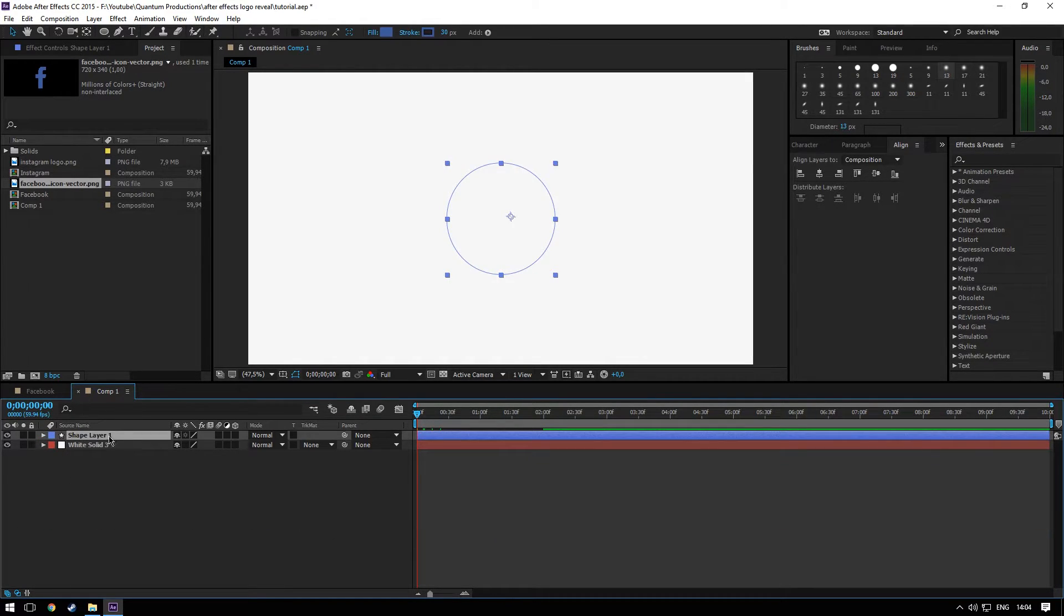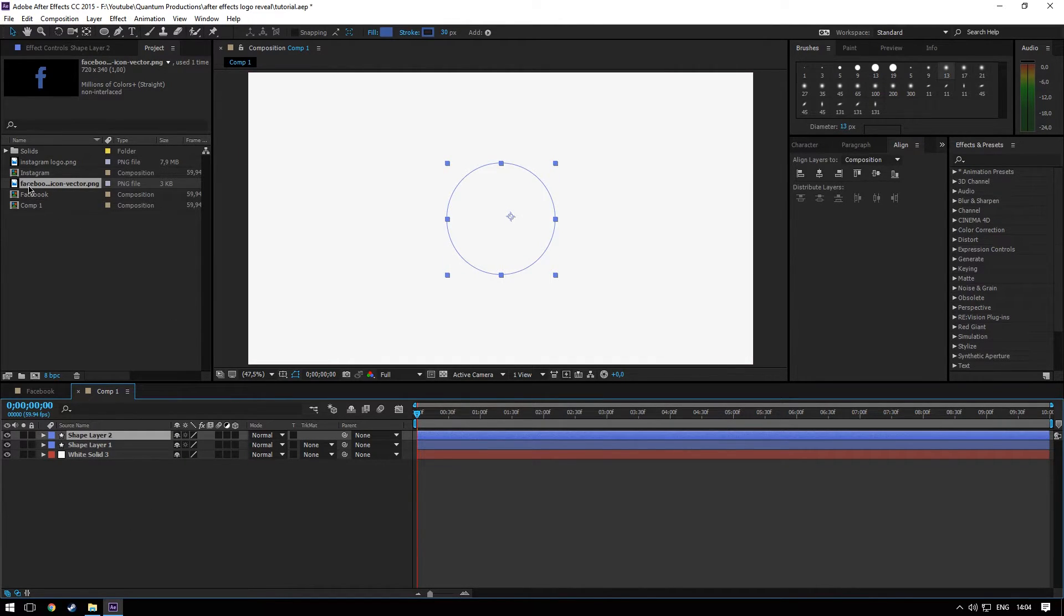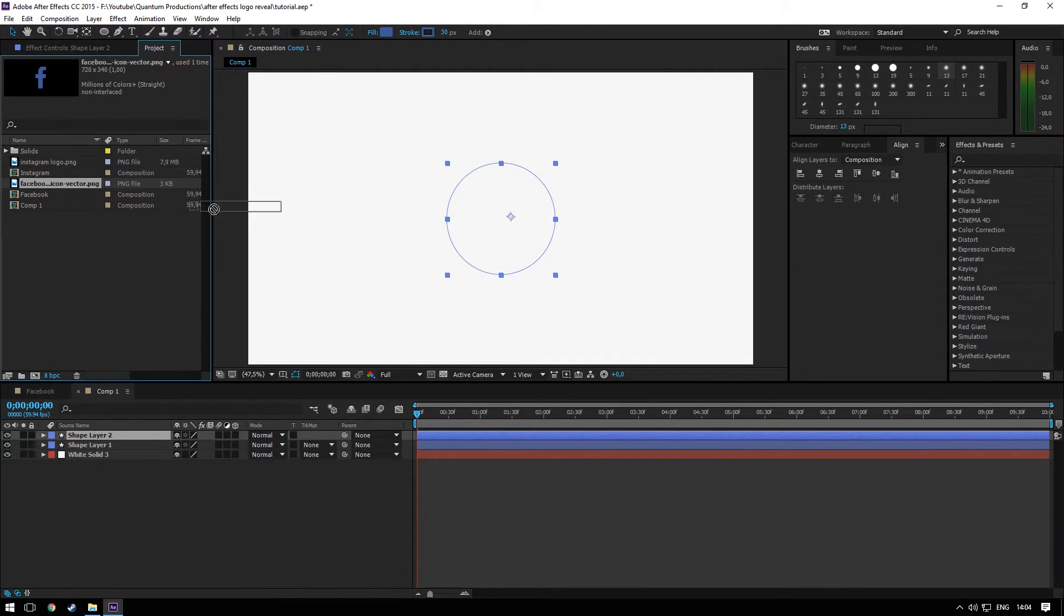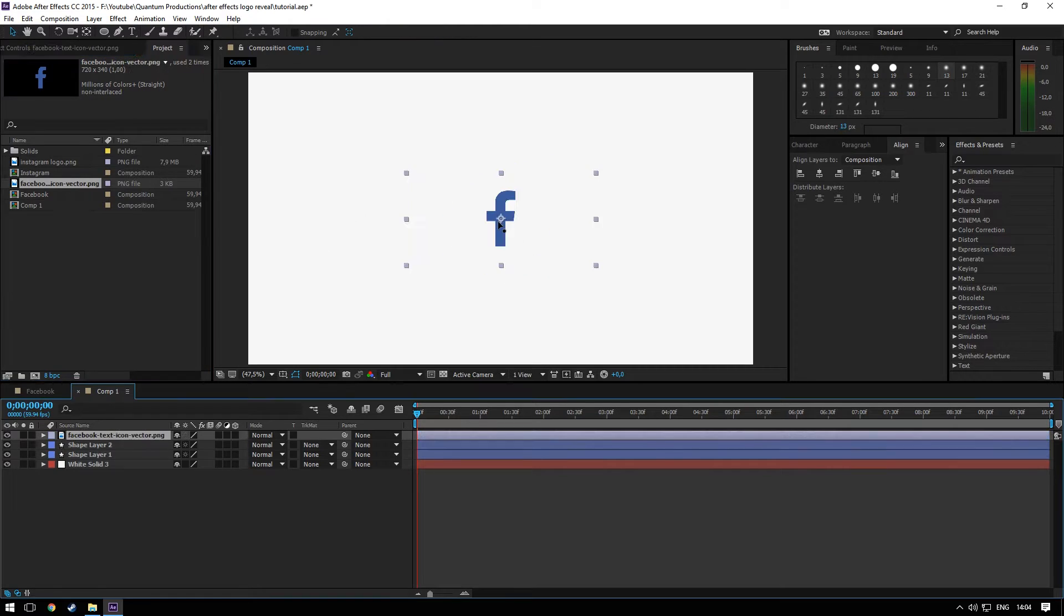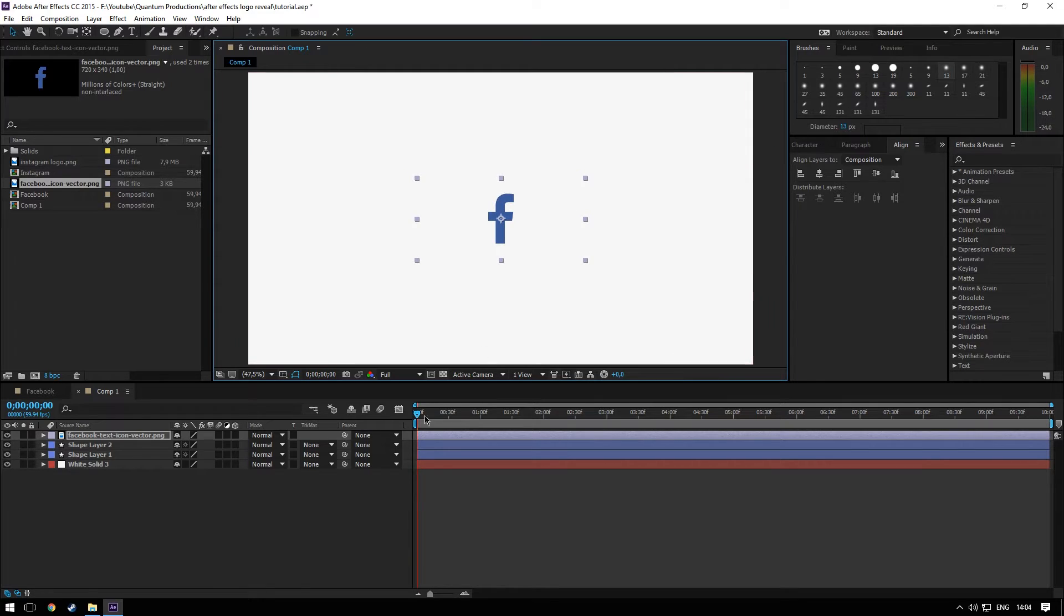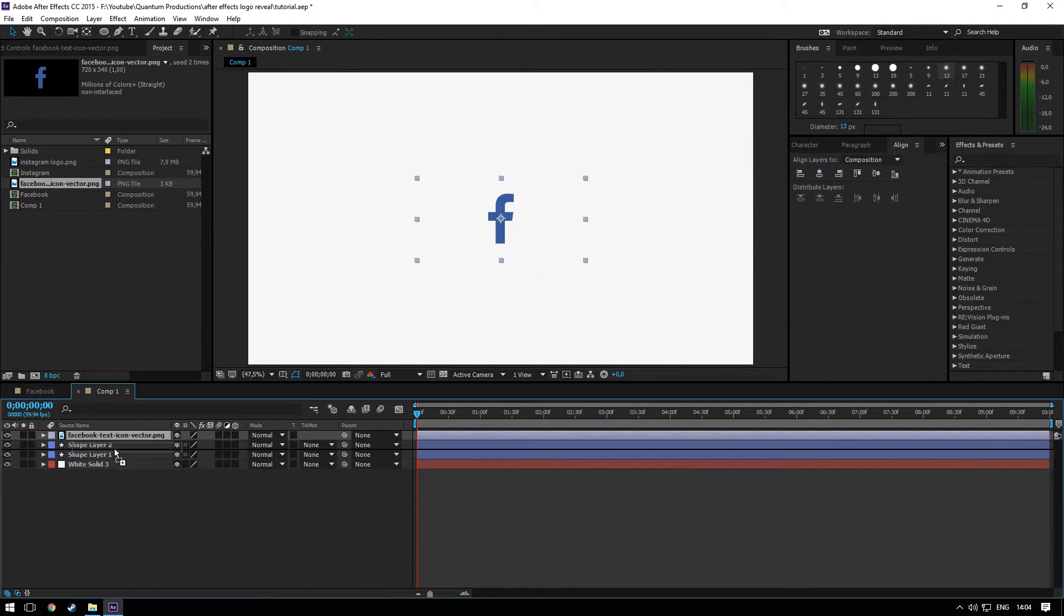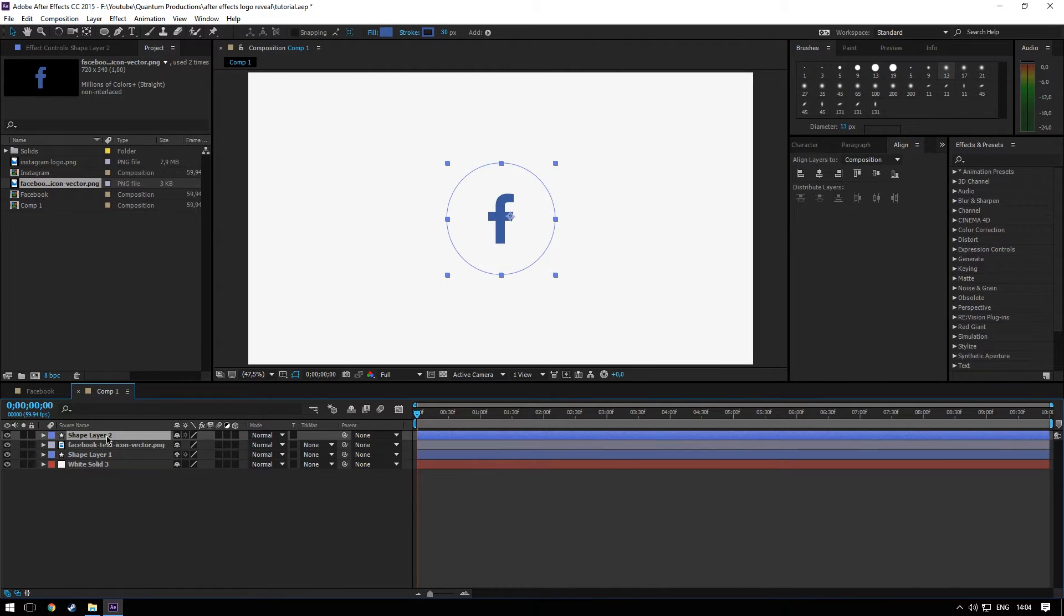Now select the shape layer, press Ctrl+D to duplicate it. Pick up the Facebook icon and place it above. Let's scale it down a little bit, center it, put it below the shape layer number two.